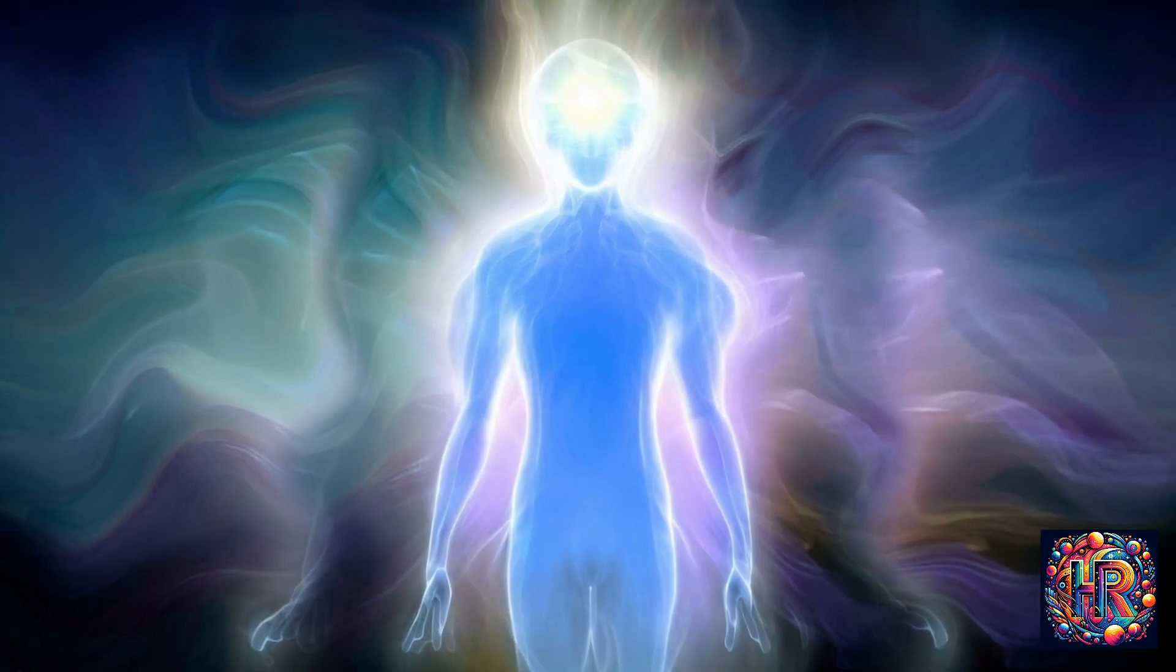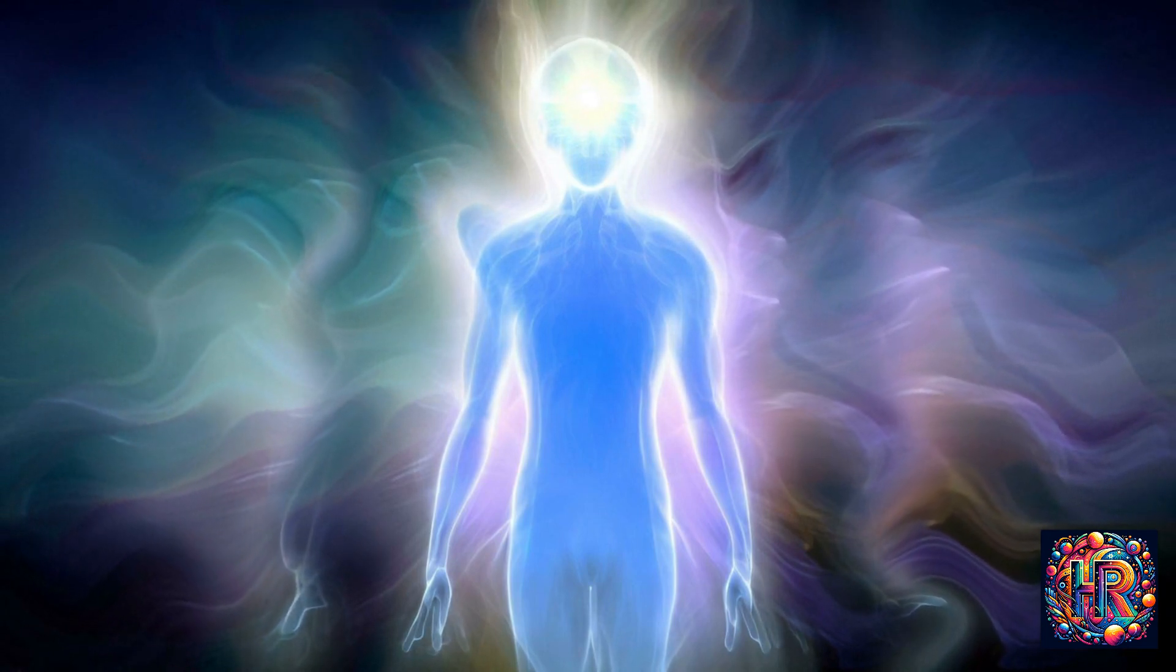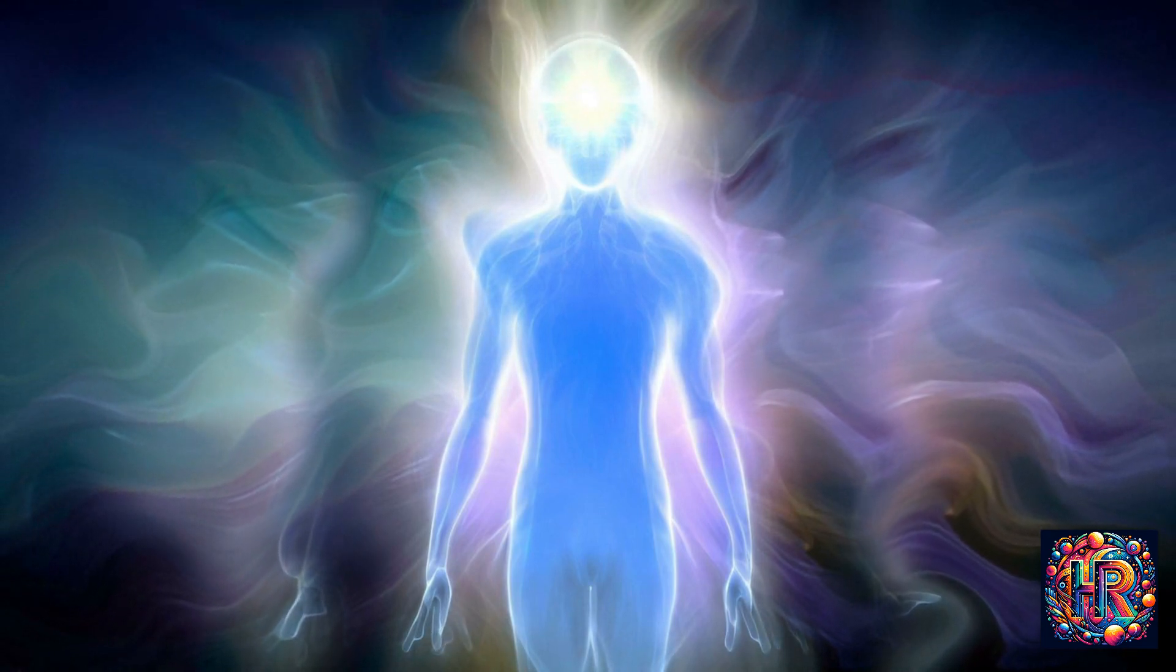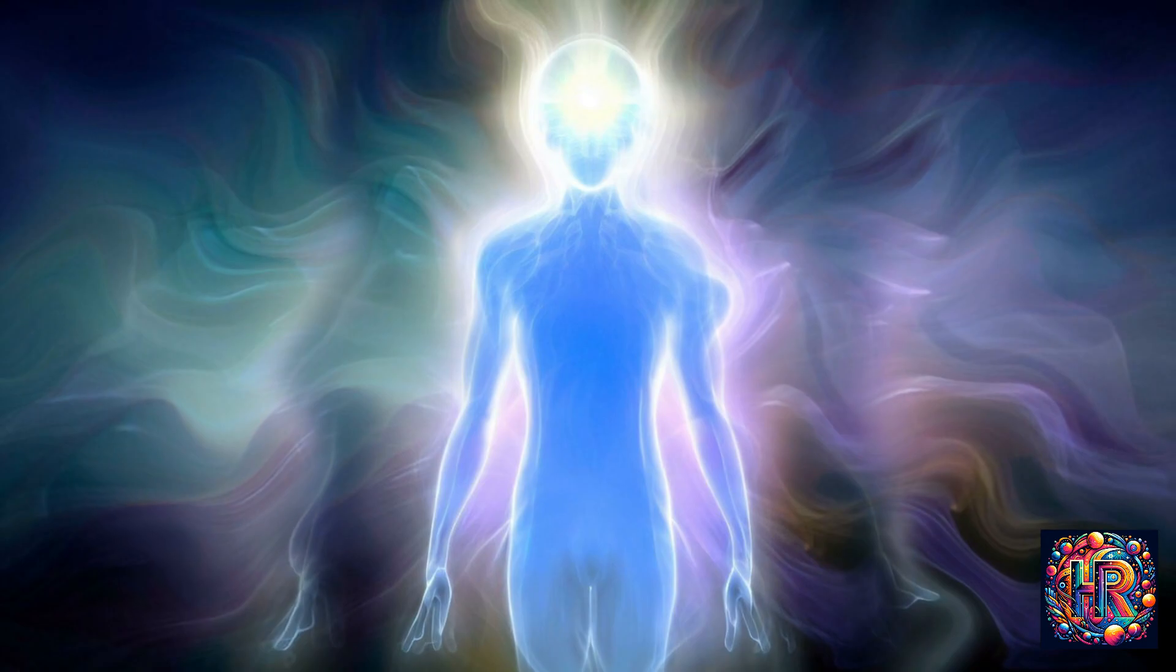From an esoteric perspective, a flickering light can be a physical manifestation of energetic fluctuations in your surroundings. These energy shifts might reflect changes in your emotional state, spiritual evolution, or even the presence of otherworldly entities.